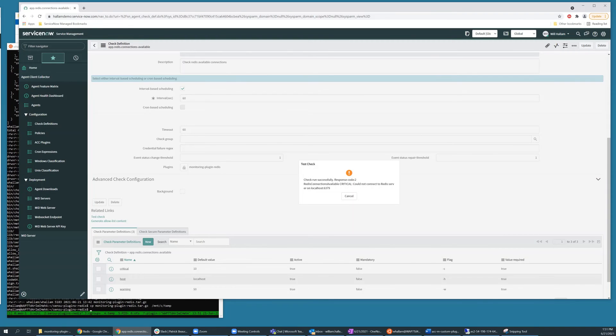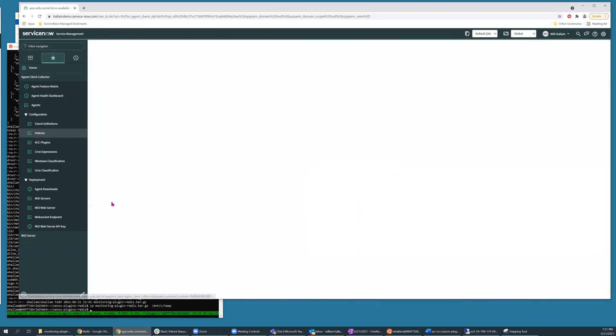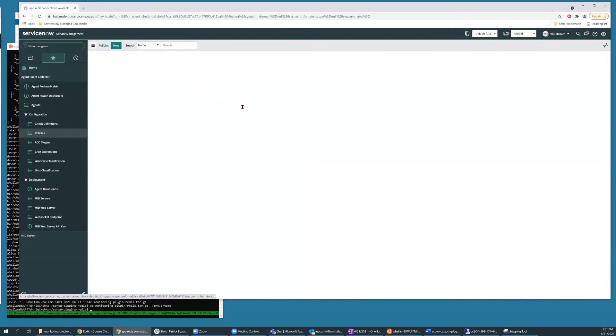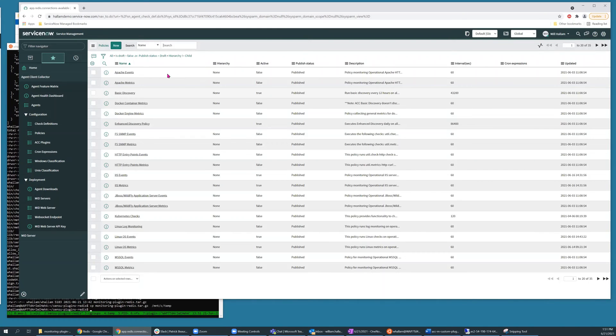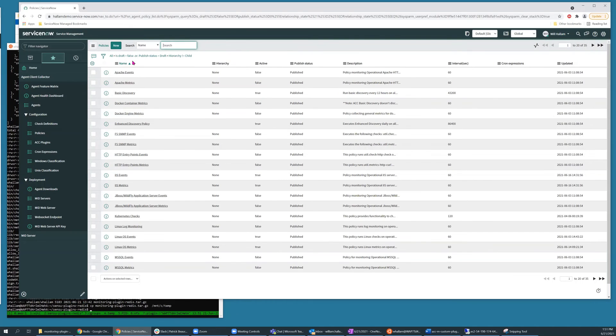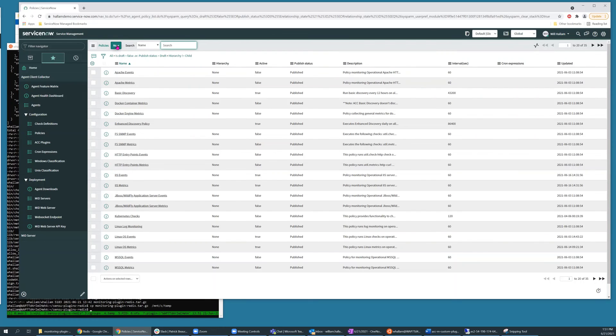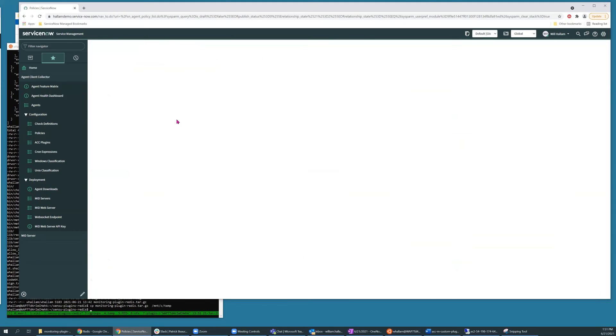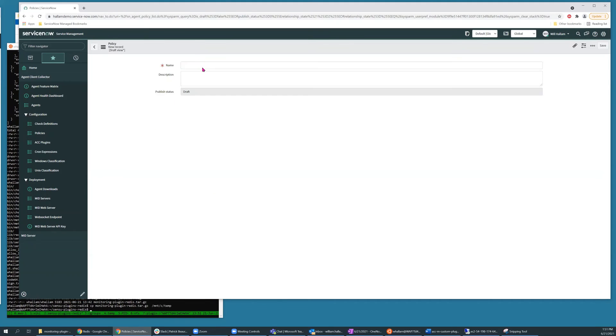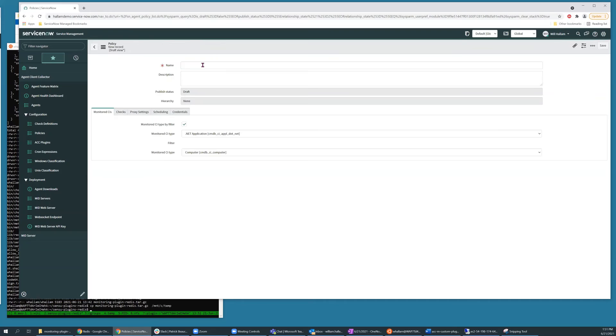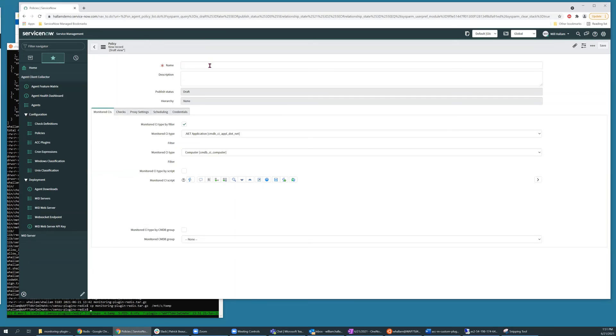So the last step to actually make this check available on one or more monitored servers is to create a policy in the policies module, which contains a filtering criteria to target specific CIs, and then links that to a set of check definitions.